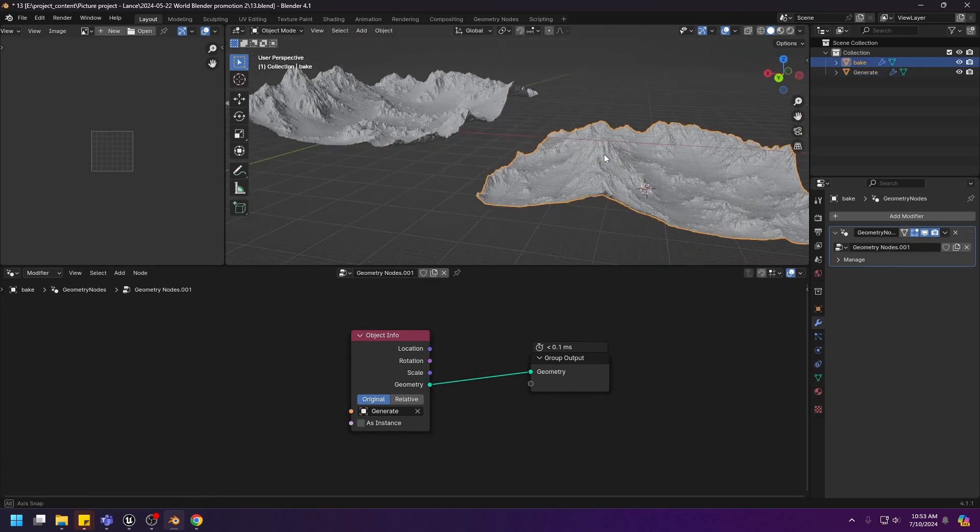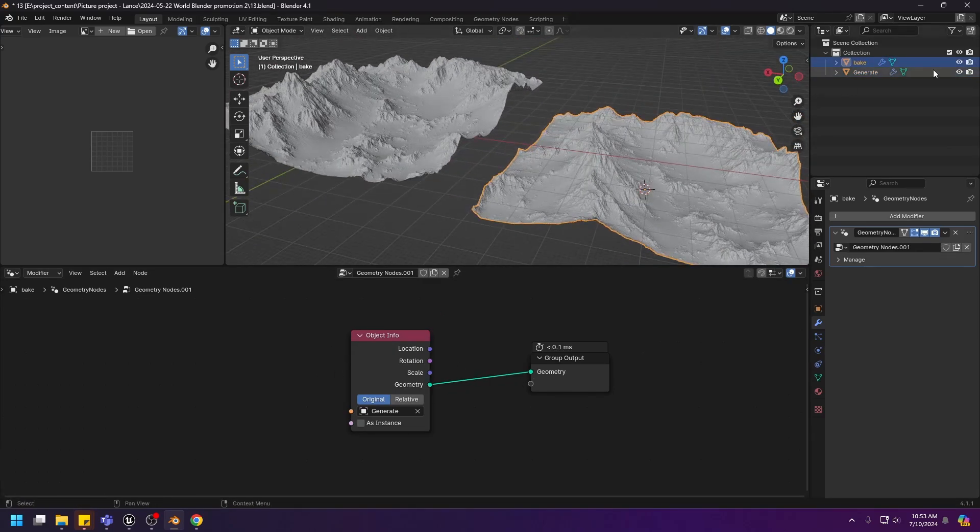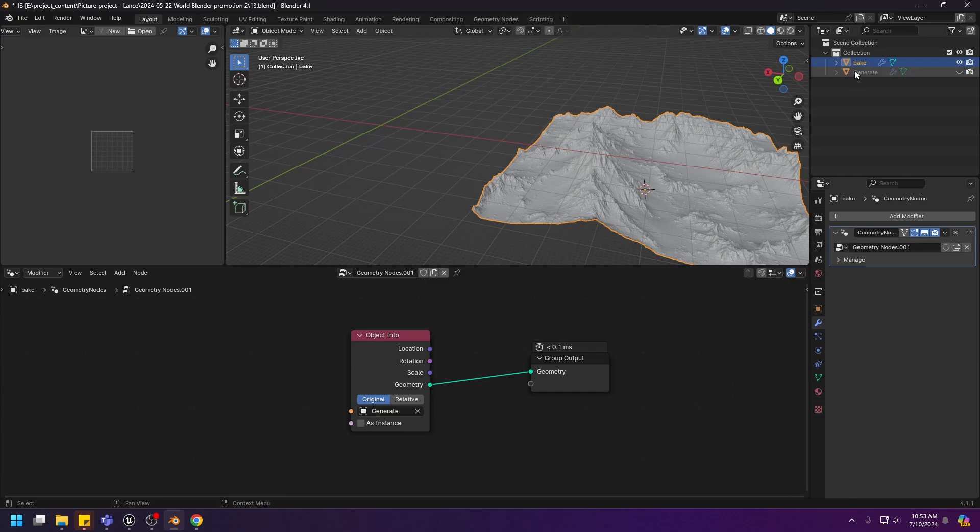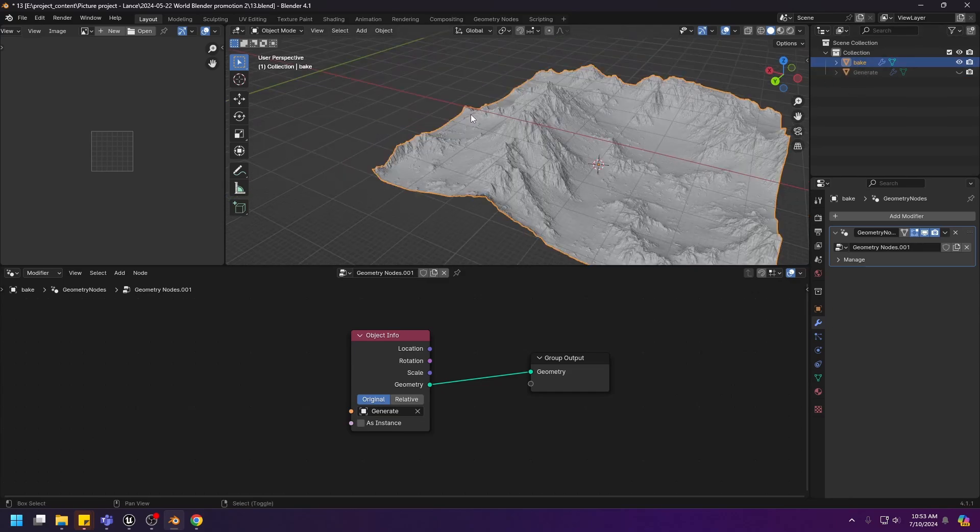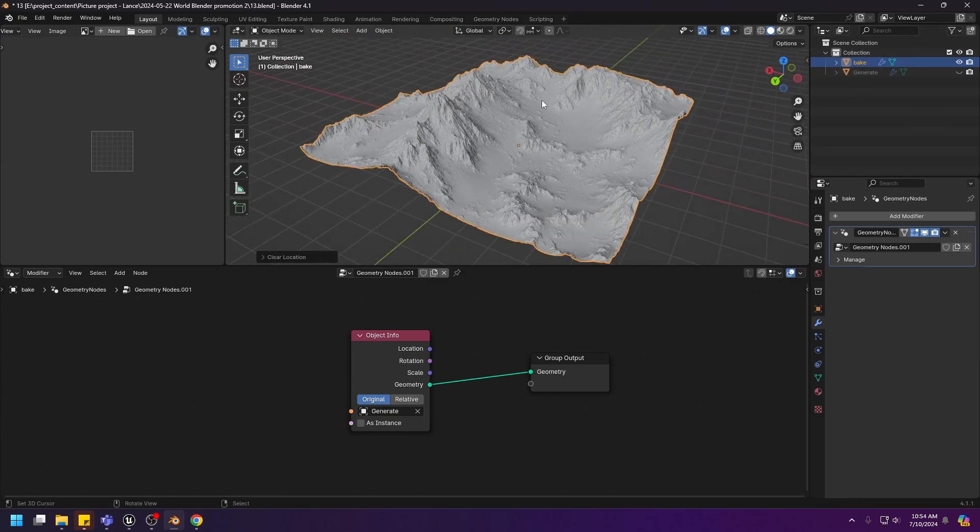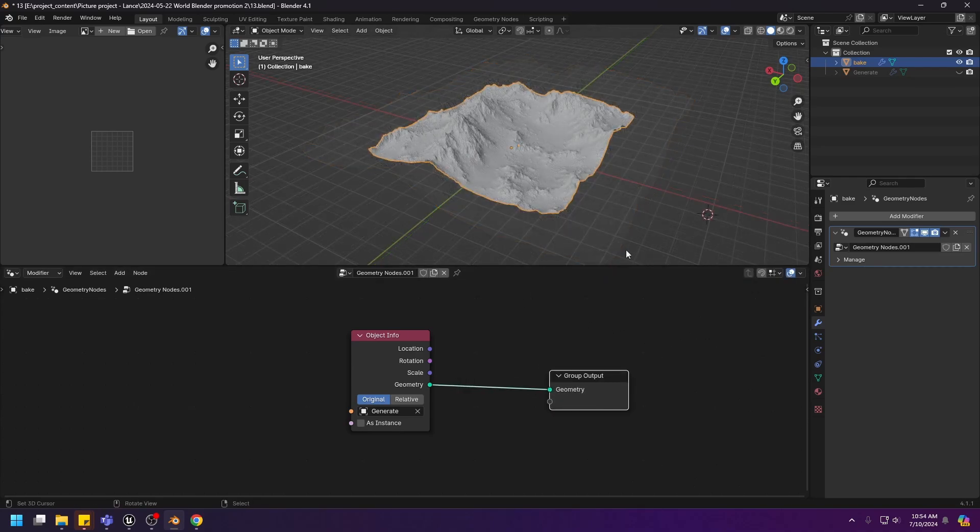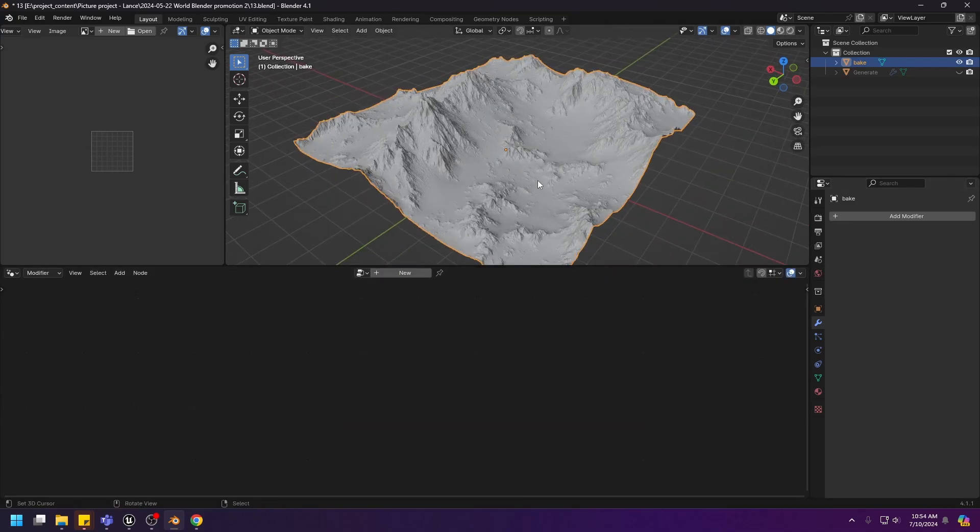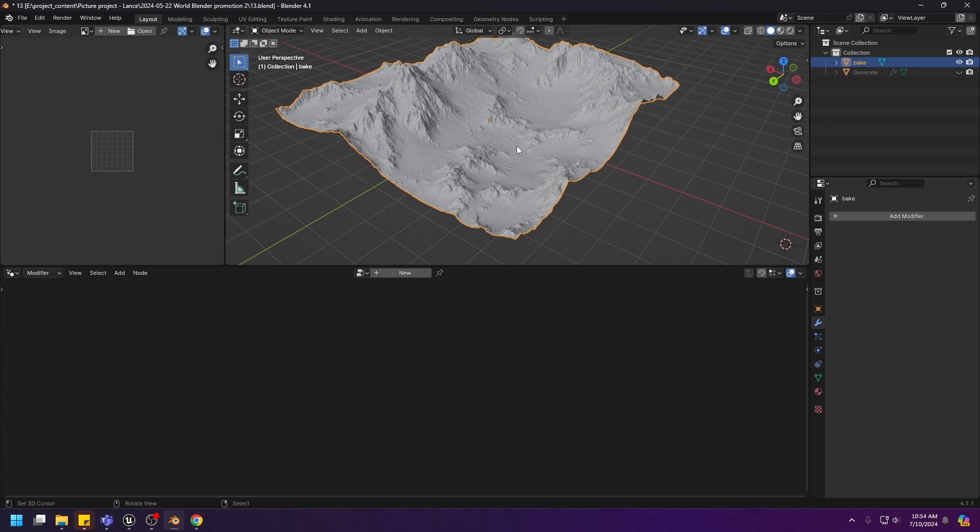Now we have this plane right here. And I can now hide away the generator and move this one back to the center. Now we can apply the modifier. There we go. Now we have a real mesh to work with.